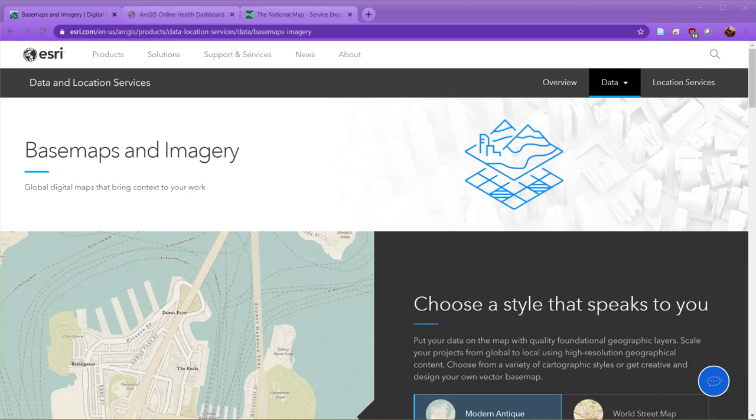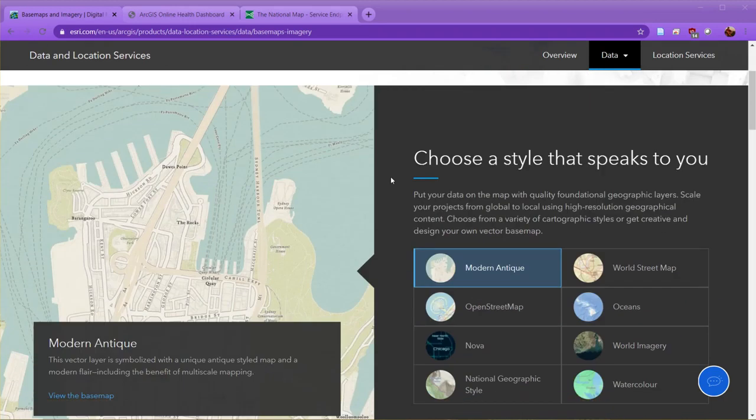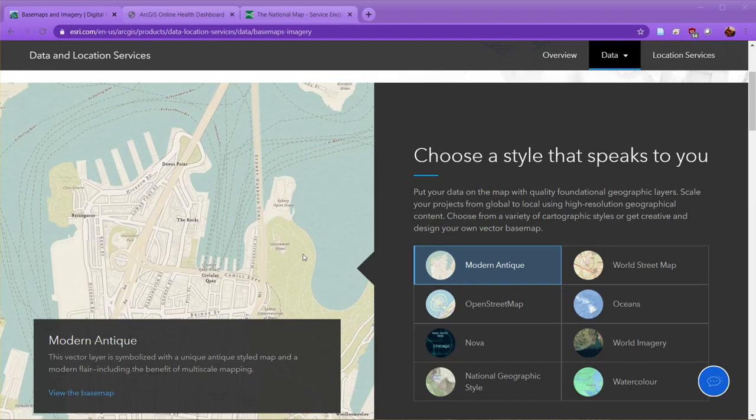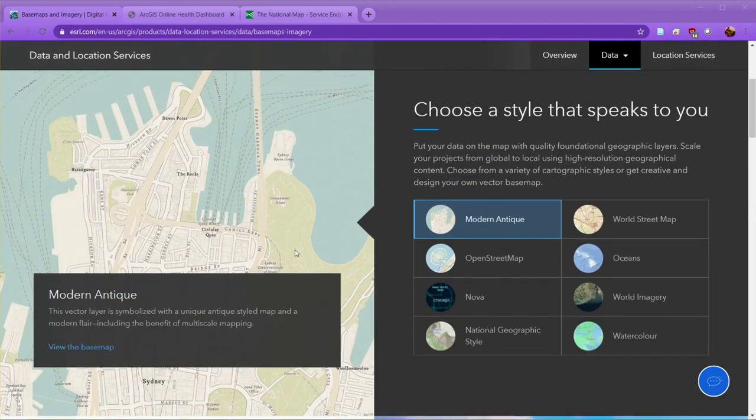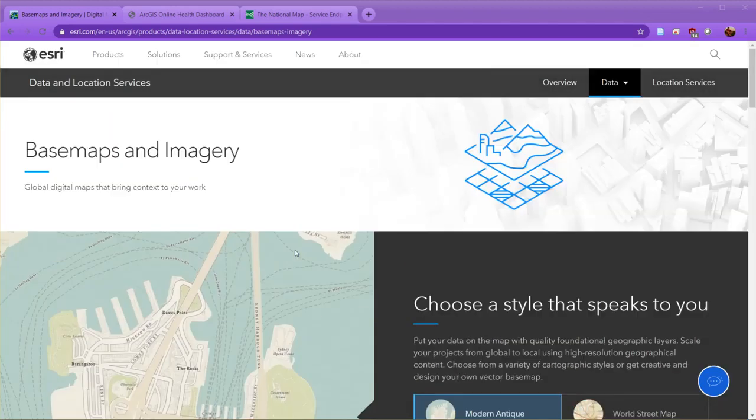Their list of basemaps is growing, so they're starting to get stuff that's a little more creative, a little bit closer to what Mapbox and some of the other online services provide.